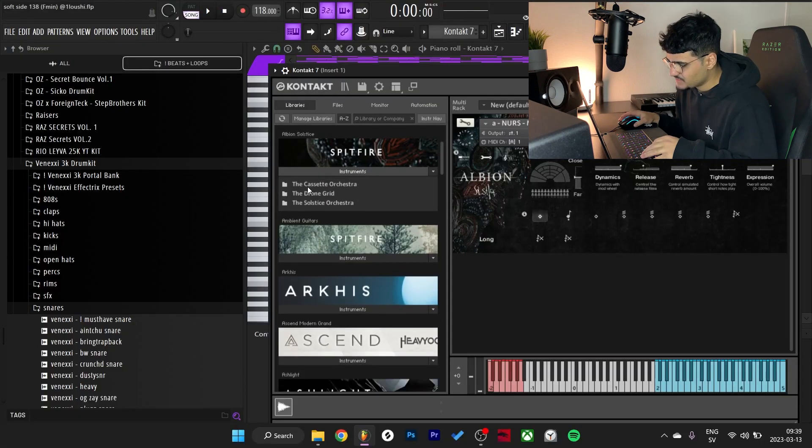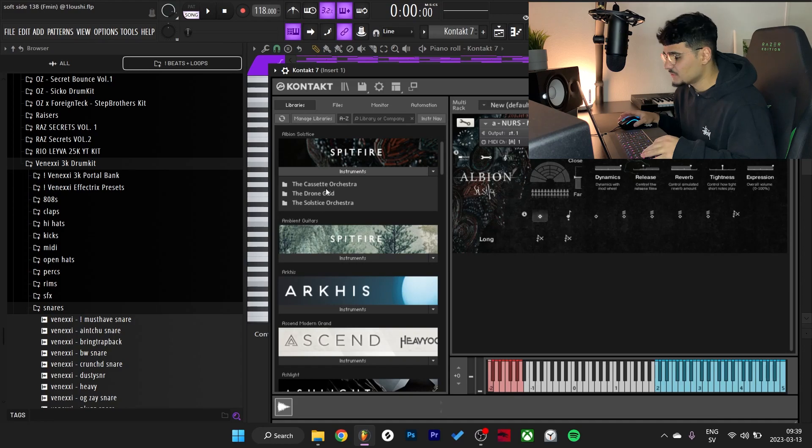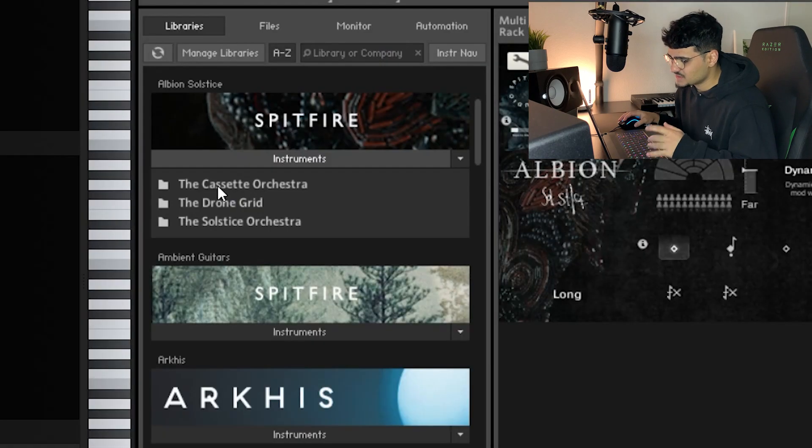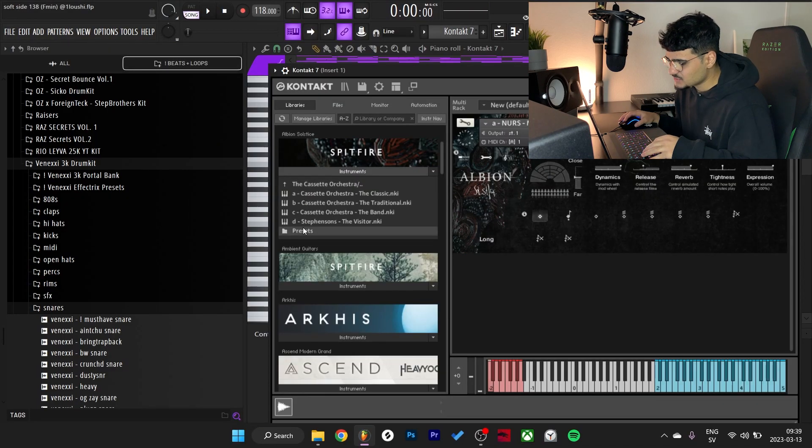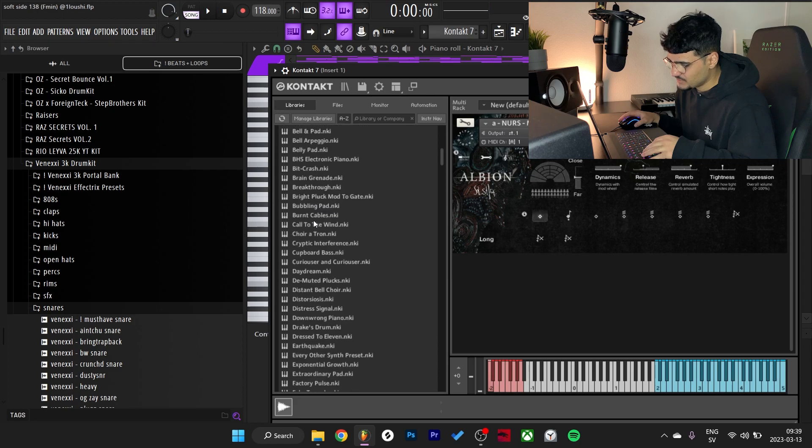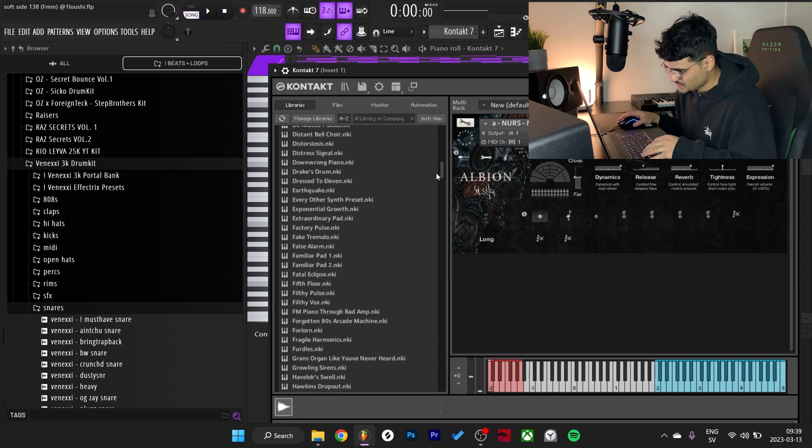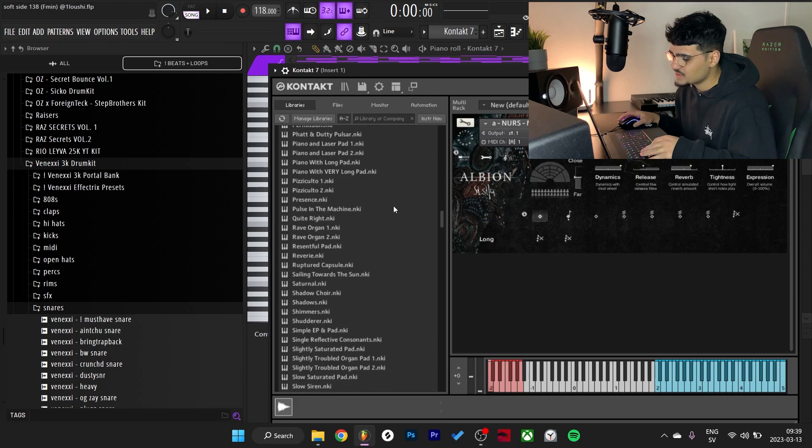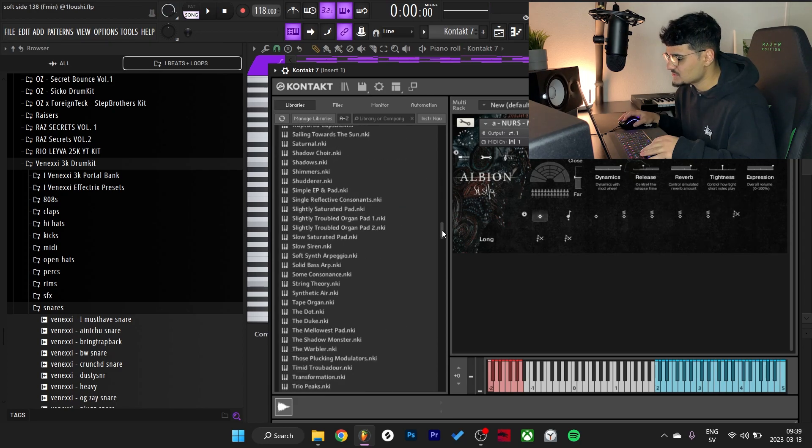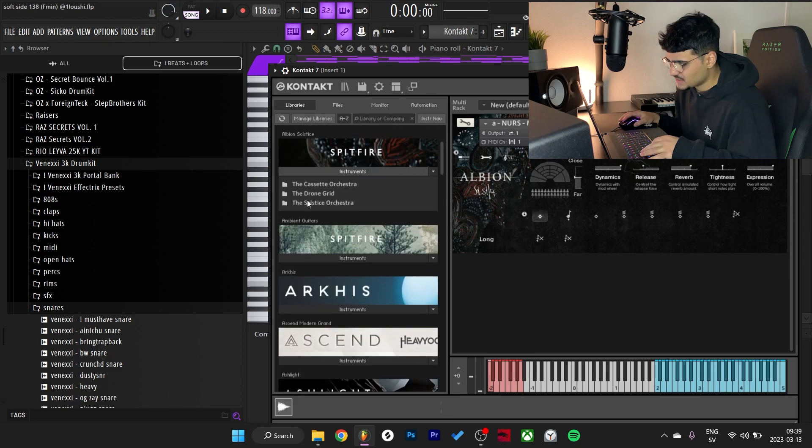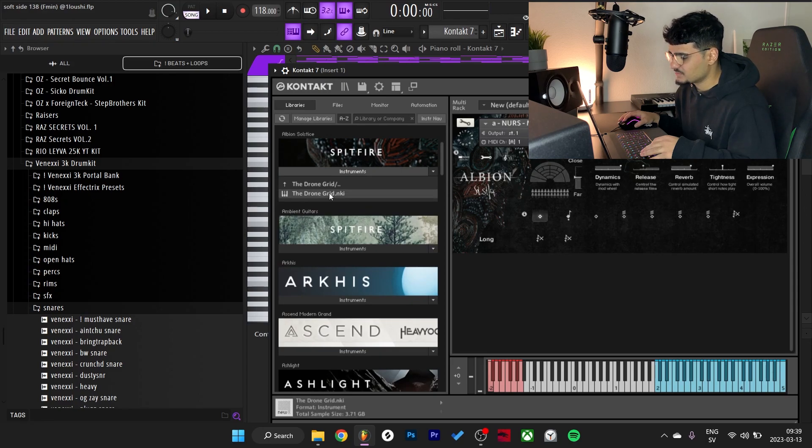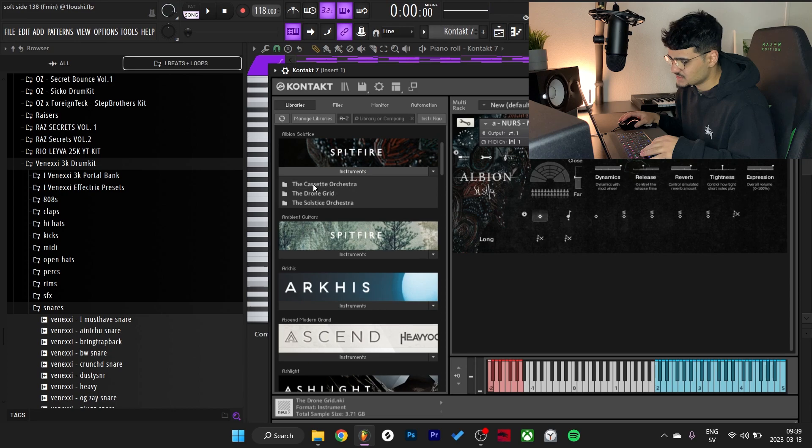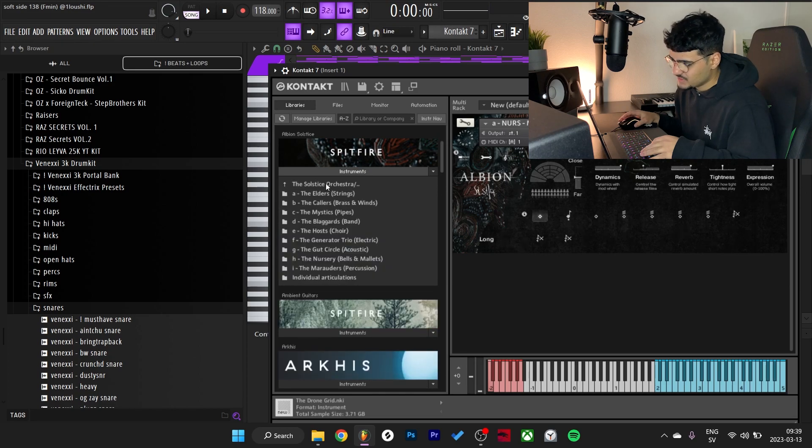Got these three folders right here: the Cassette Orchestra, the Drone Grid, and Solstice Orchestra. This first one has a folder with just a bunch of presets, a crazy amount of presets. The second one has this Drone Grid which kind of randomizes different presets, like infinite amount of presets, crazy stuff.